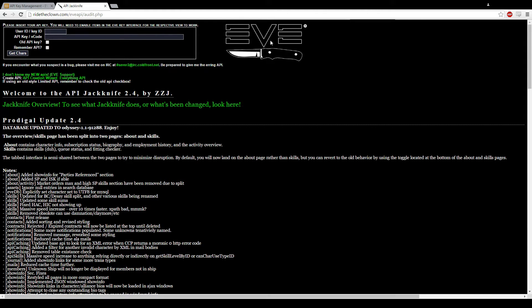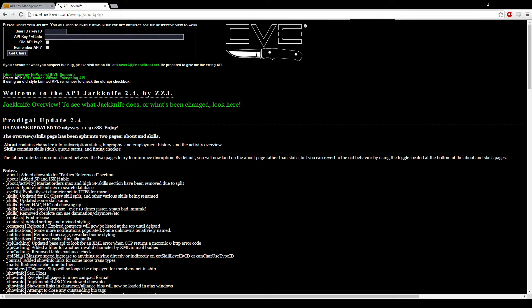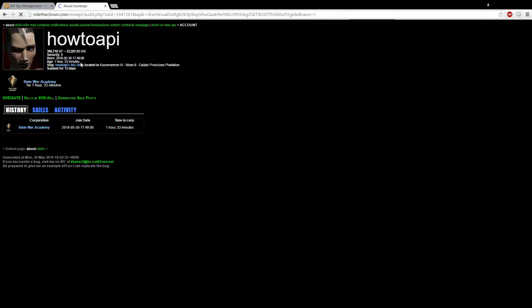So this is the program I'm going to show you. It's a jackknife, API jackknife. Anybody can use it. I'm not sure if it's fully updated, but it still works. You're going to want to take your key ID and then your verification code, and click remember API if you want. And it'll just get you your characters.